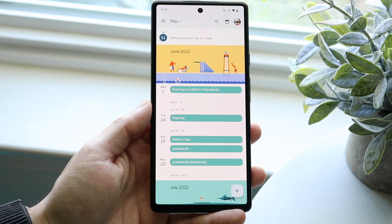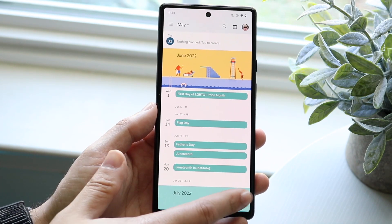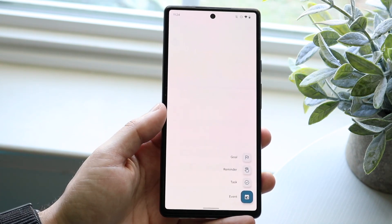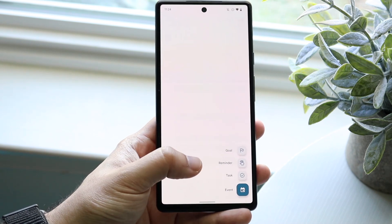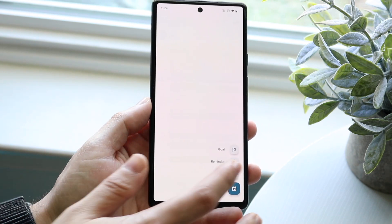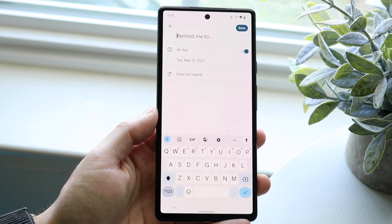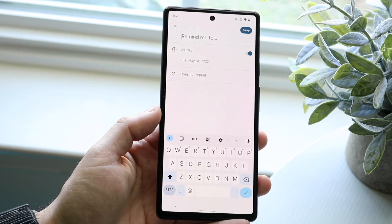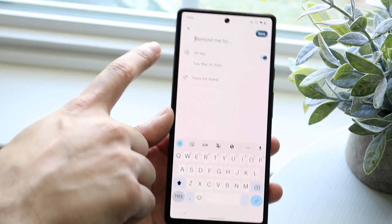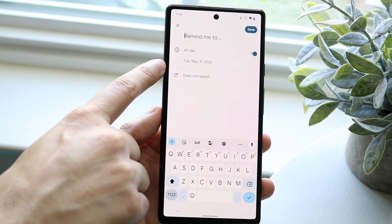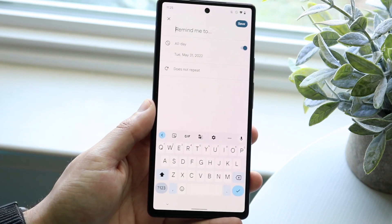In Google Calendar, click the plus button in the bottom right corner. You'll see a few options: goal, reminder, task, or event. Click on the reminder option. It will prompt you with 'Remind me to...' — type in what you want to be reminded of. You can set whether it's all day, whether it repeats, and then you're pretty much good to go.